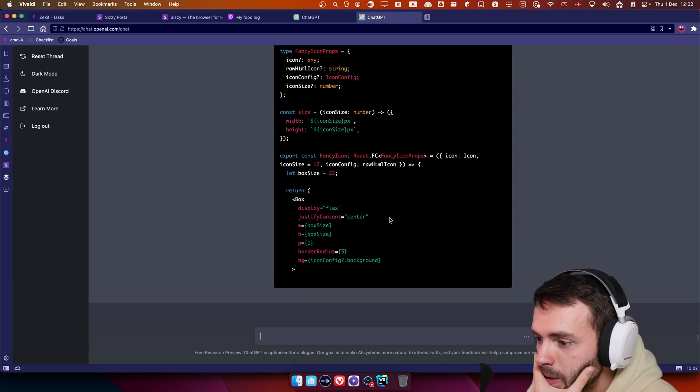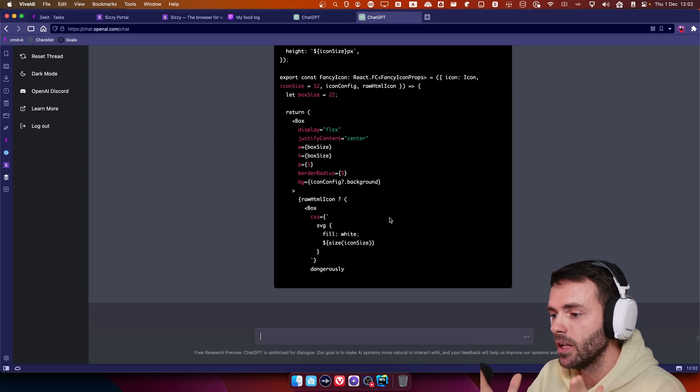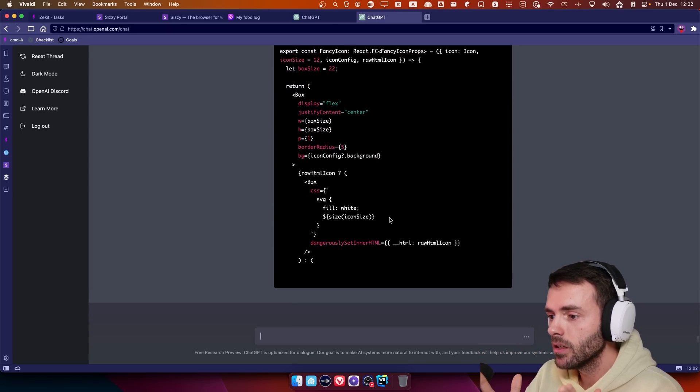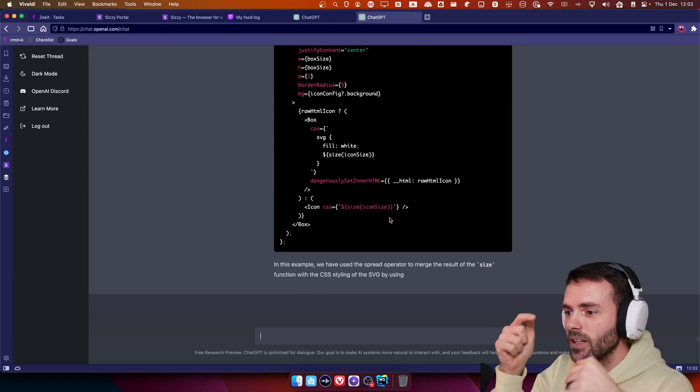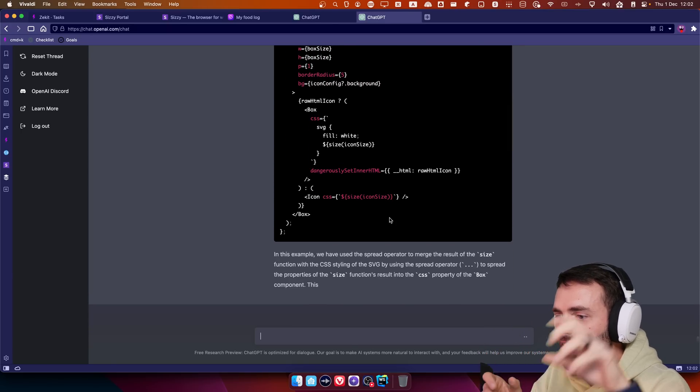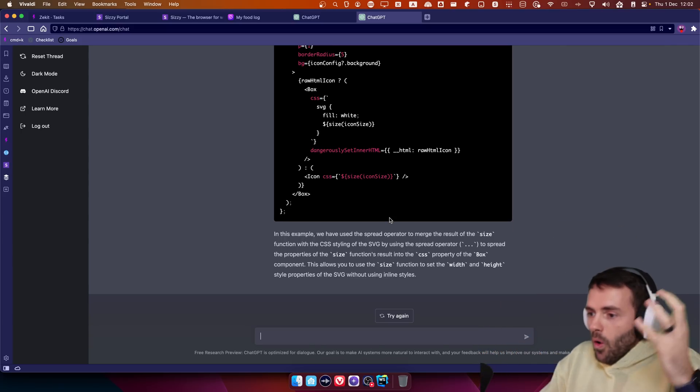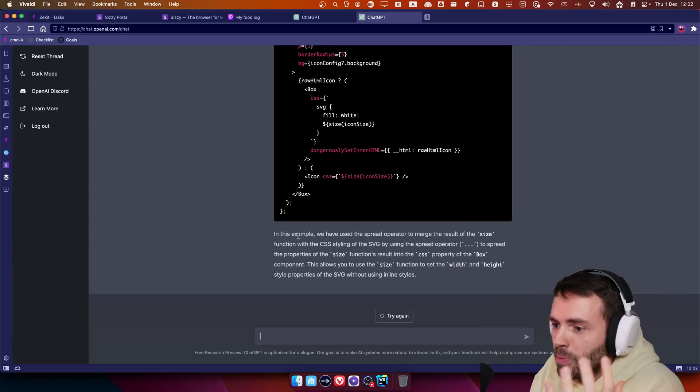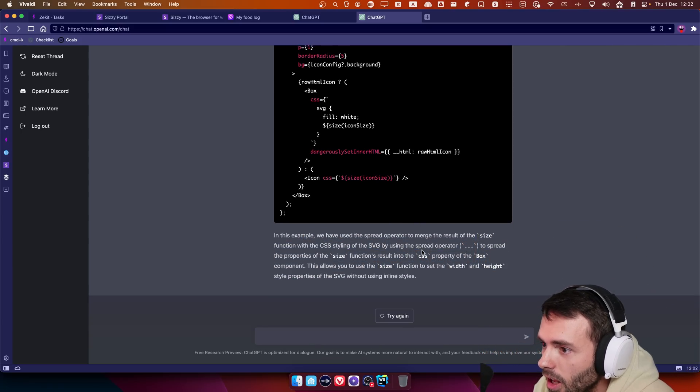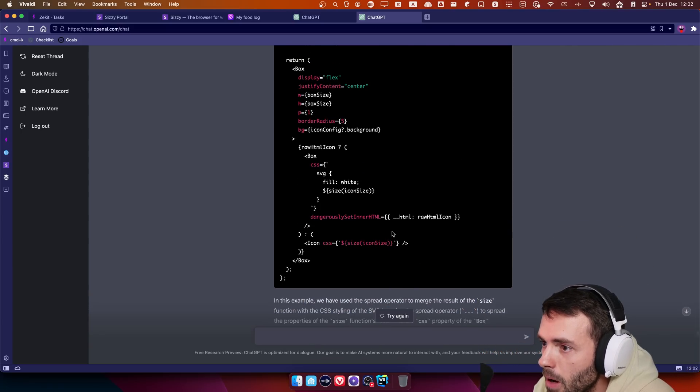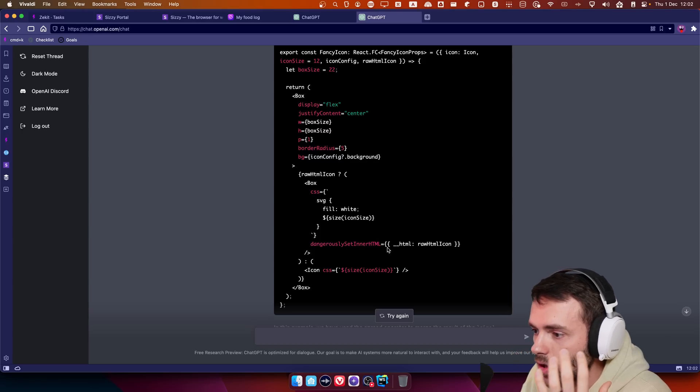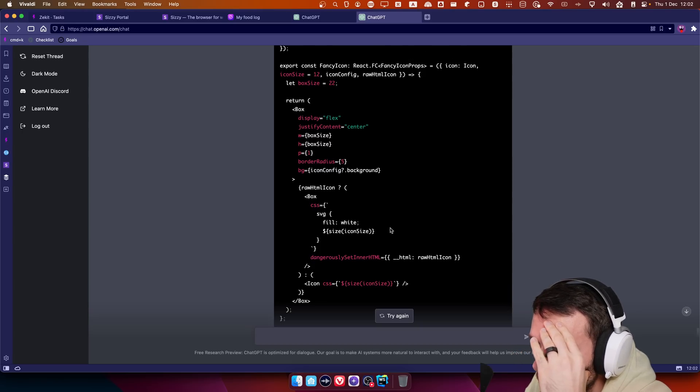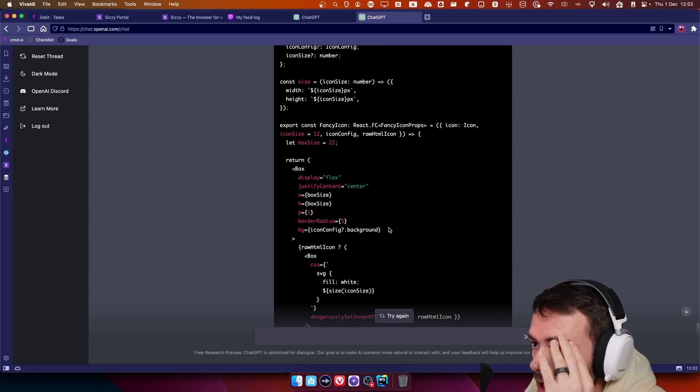Oh my God. It will spread the props. I'm losing my mind. It will, okay, put it, because it's a, it has backticks, and it put the thing, and even explained how it did it. Mother of God. This is absolutely crazy.